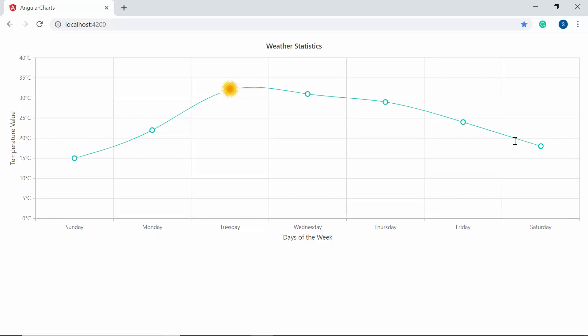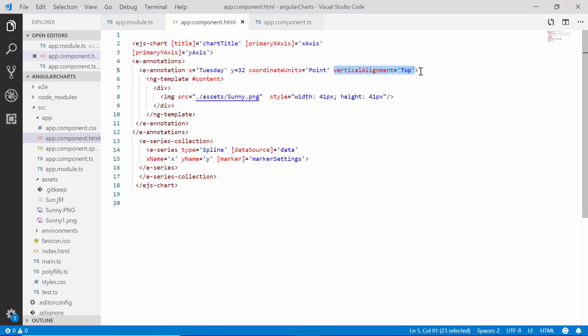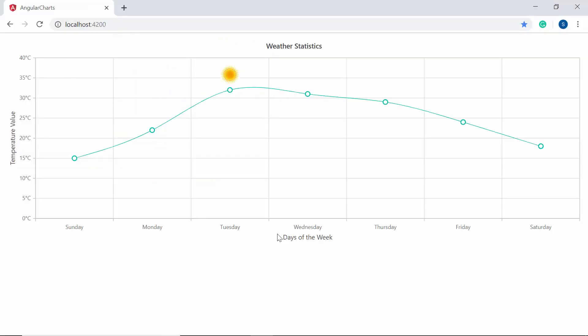Now, I'm going to align the image at top. So, within the app component HTML file, I have set its vertical alignment property as top. So, now you can view the chart output where the image is aligned at the top position.